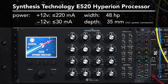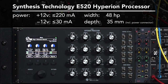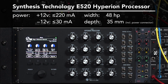This is the Synthesis Technology E520 Hyperion Processor. It's a Eurorack format effects unit featuring a variety of interesting new frequency and time domain based effects, as well as some nice updates on the classic delay, chorus, phaser, and flanger effects. This video is intended to get new owners up to speed quickly. I'll start with the most important information first, and then dive deeper into what this module can do. I'm using a pre-release firmware version, but the version 1 firmware the E520 ships with will behave exactly the same.